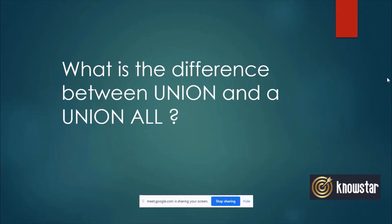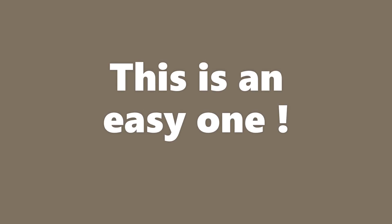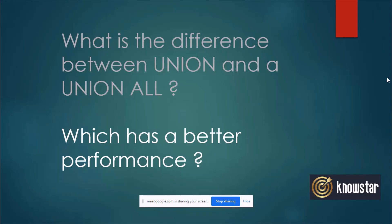Okay, so have you used union and union all? Do you know what is the difference between the two? Which one do you think has a better performance?